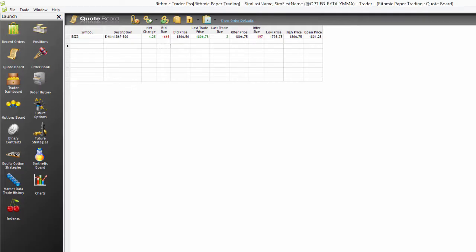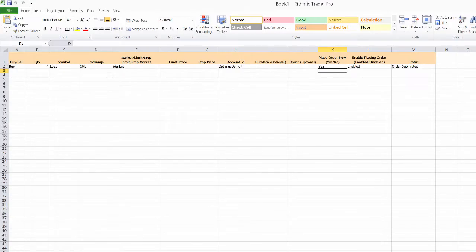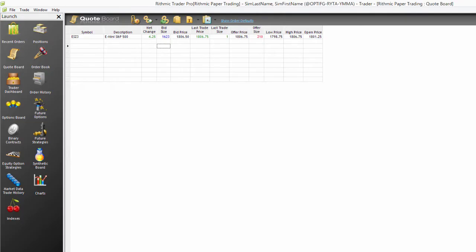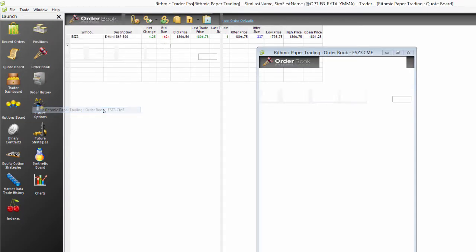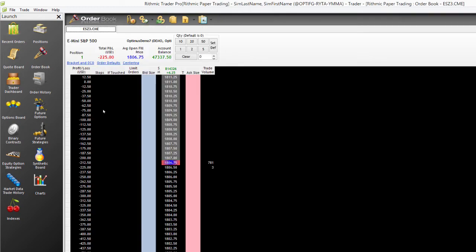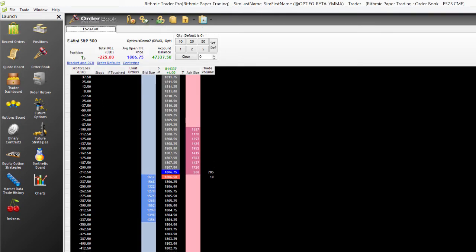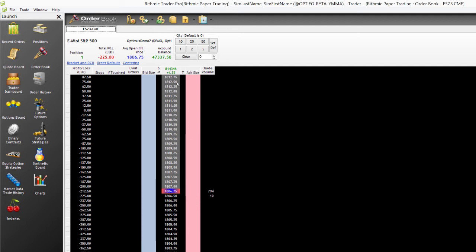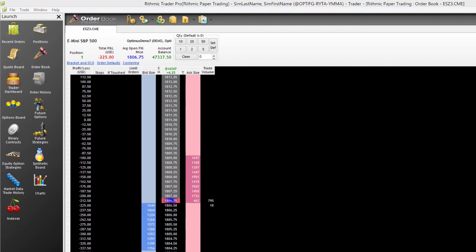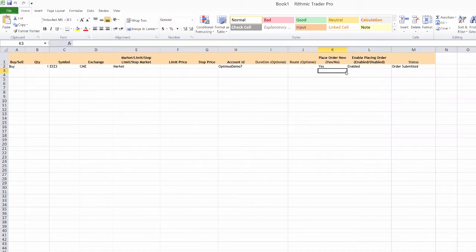So if we go back to our RTraderPro, kind of bring that up here, we'll bring up an order book just to compare. Now you see on my order book, I do have a position of one now. So I did get into the market here. I am long one contract by sending that order straight from my Excel spreadsheet here.